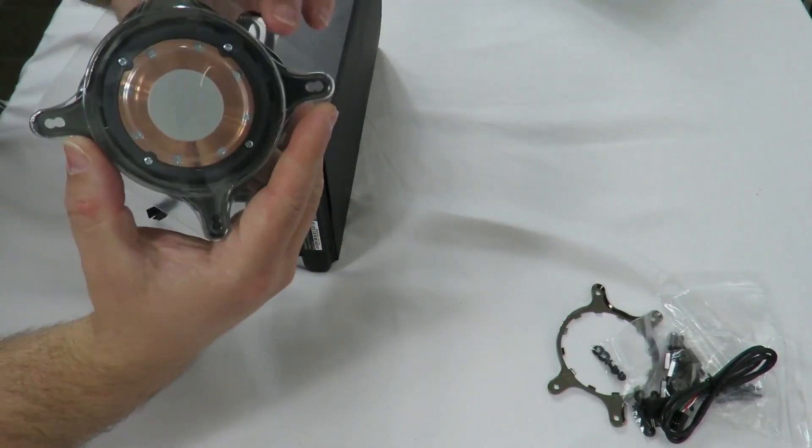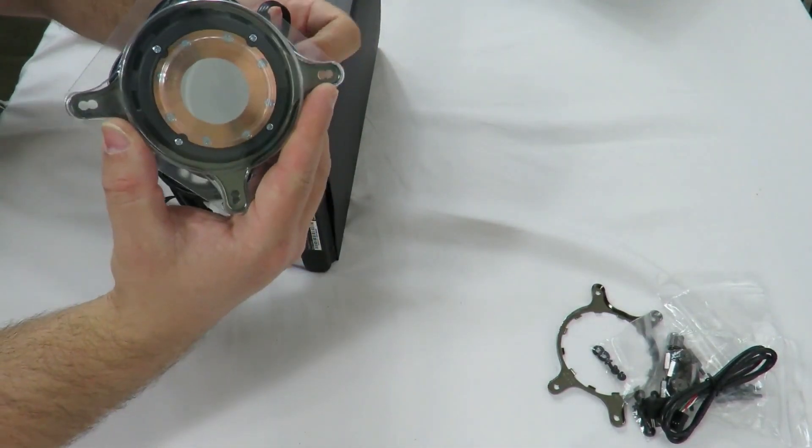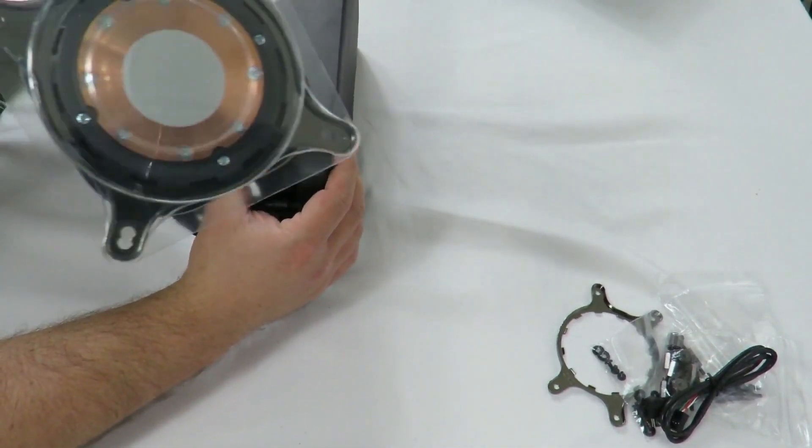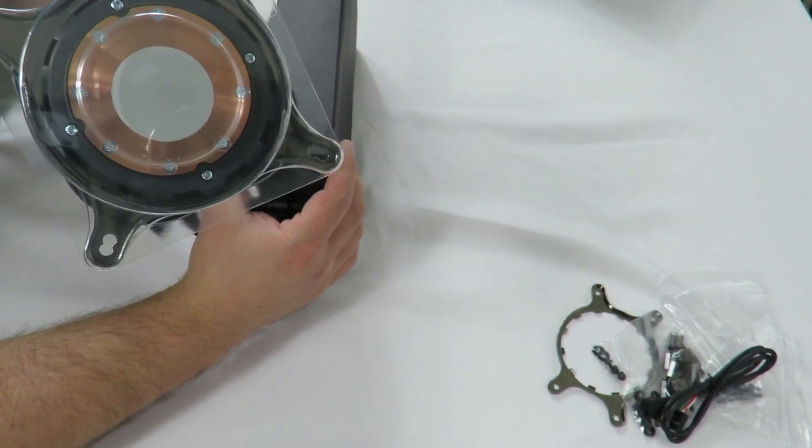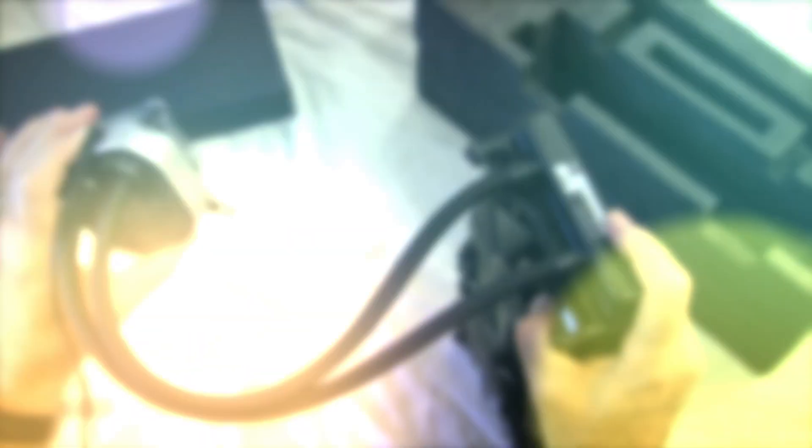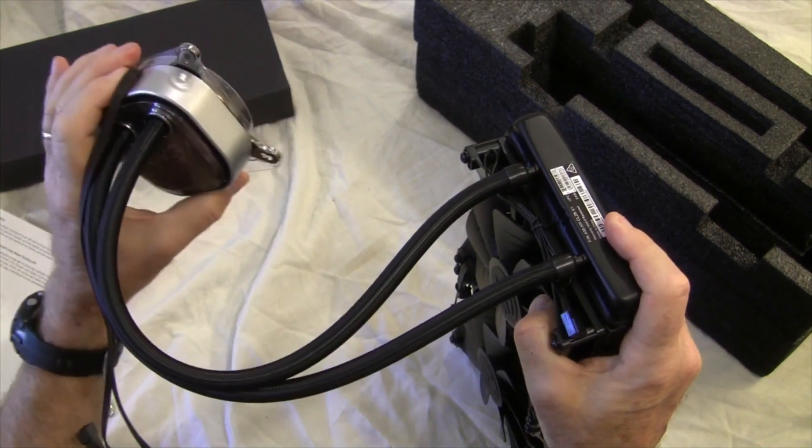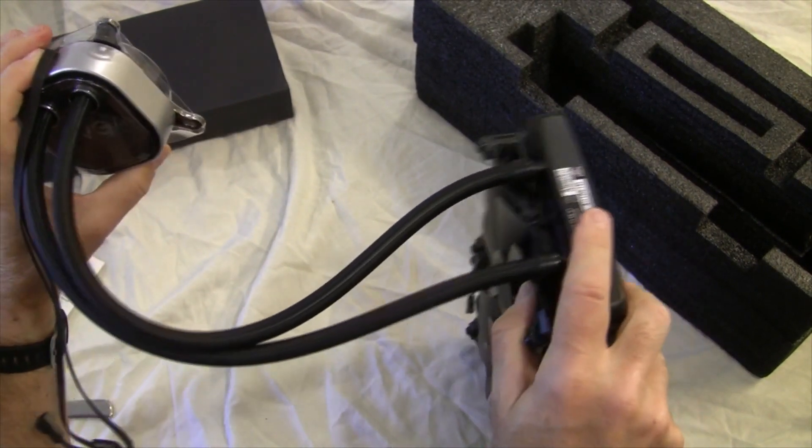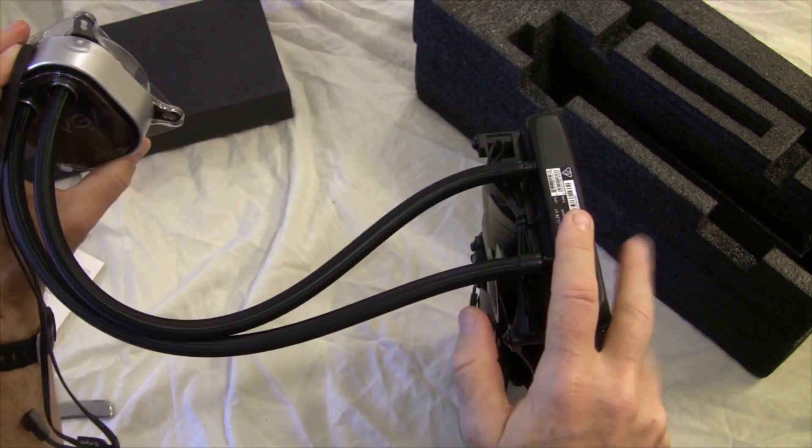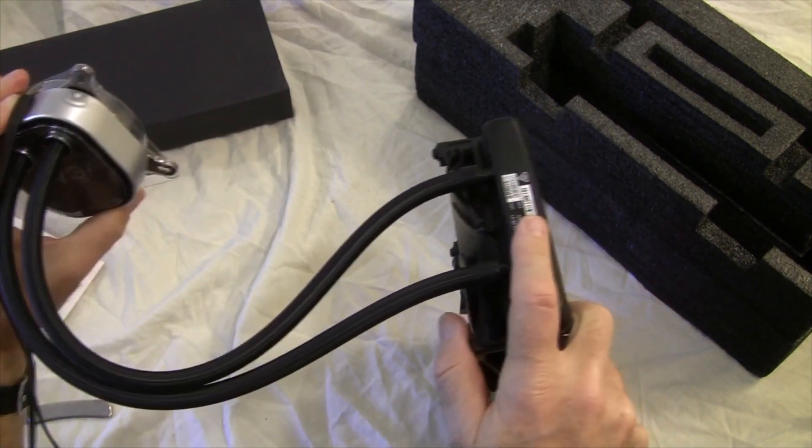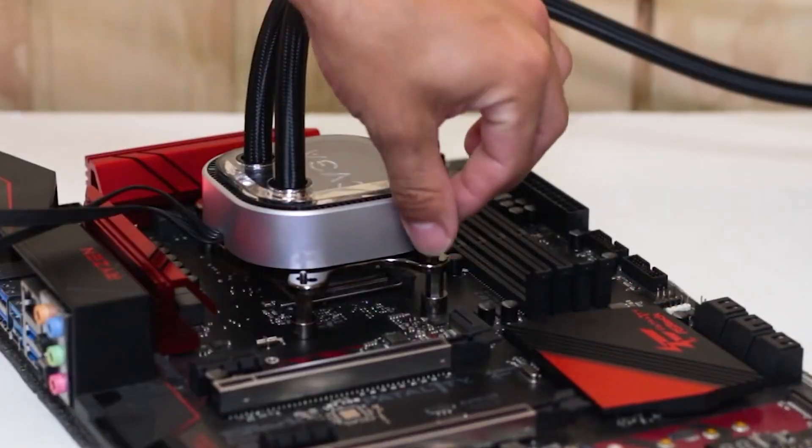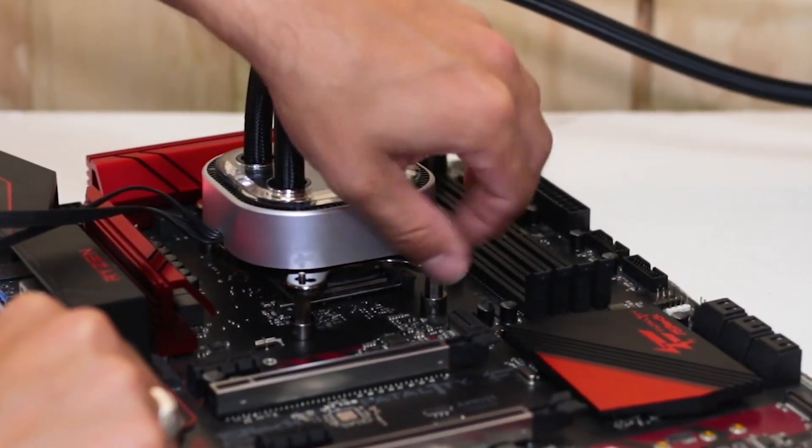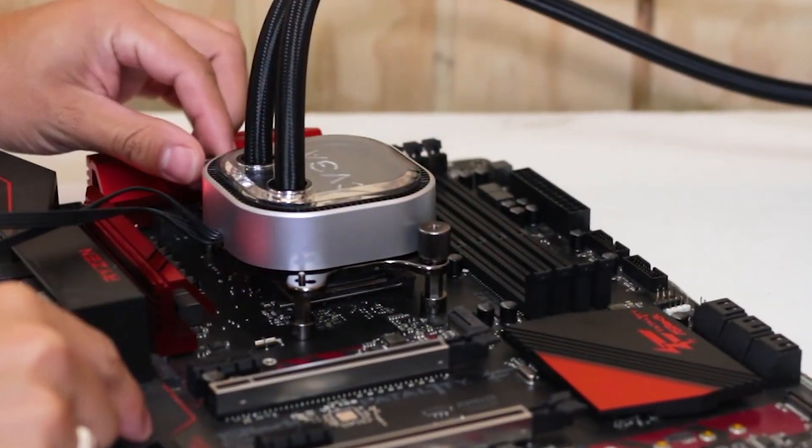You also receive a 280mm radiator with twin 140mm hydrodynamic bearing fans that are silent and long-lasting, as well as the EVGA CLC software, which allows you to regulate the fan, pump speed, and monitor your system.